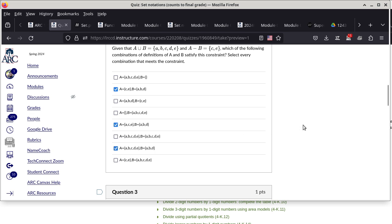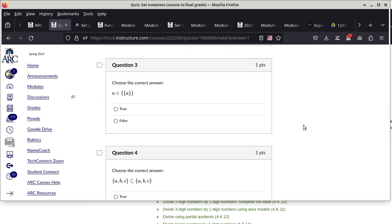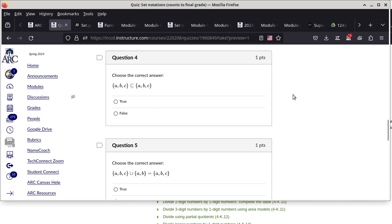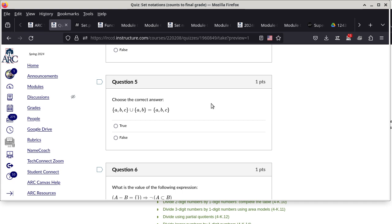Question three: A ∈ {A} — the answer is false. Question four: The set {A,B,C} is a subset of {A,B,C} — that is true. If the symbol were a proper subset (without the underbar) the answer would have been no, because you'd need at least one extra element on the right-hand side. Question five: The union of {A,B,C} and {A,B} is {A,B,C} — that is true.